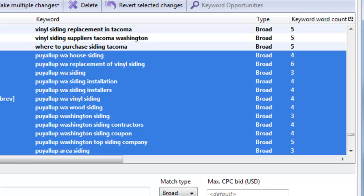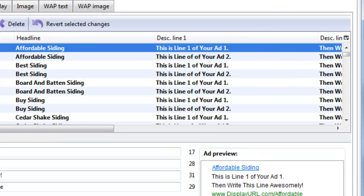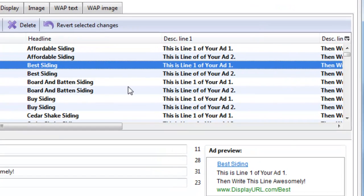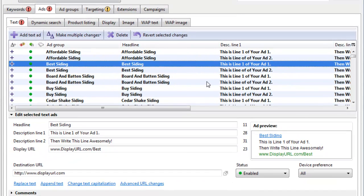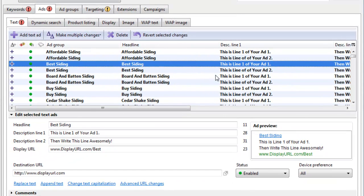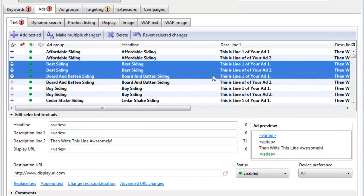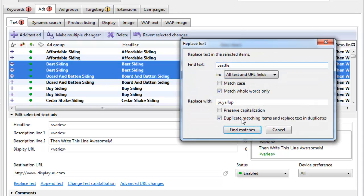So that's kind of how this advanced feature works is find and replace. It's really powerful. You can use it also in the ads. If you're here in the ads and you have geo-targeted specific ads, you can select a few, hit Ctrl-H, and duplicate existing ads and replace them with a different city. So this can save you a lot of time. And this is a pretty advanced AdWords editor tip.